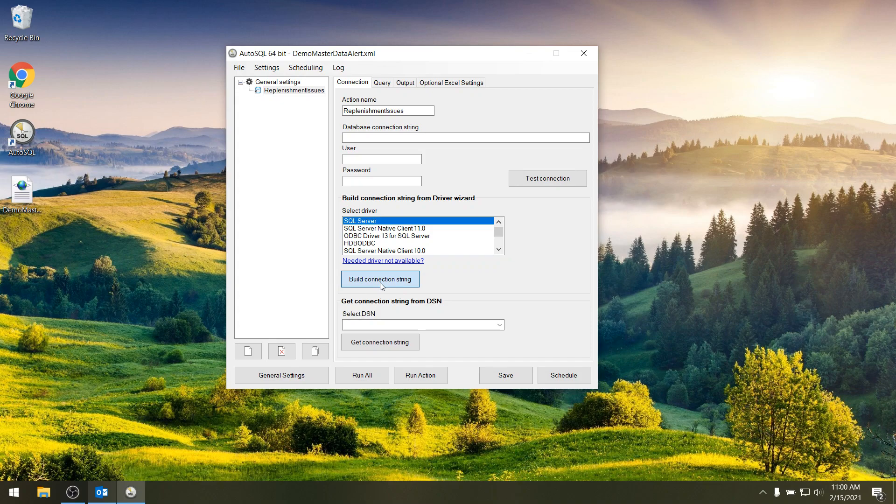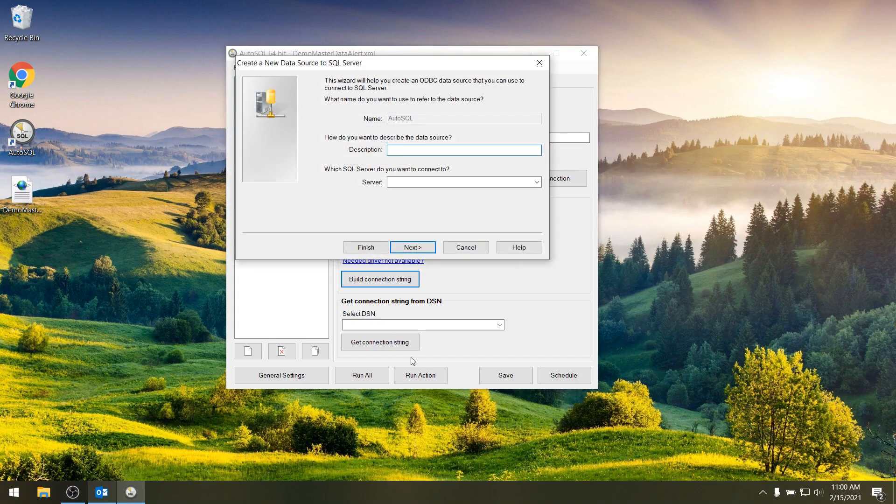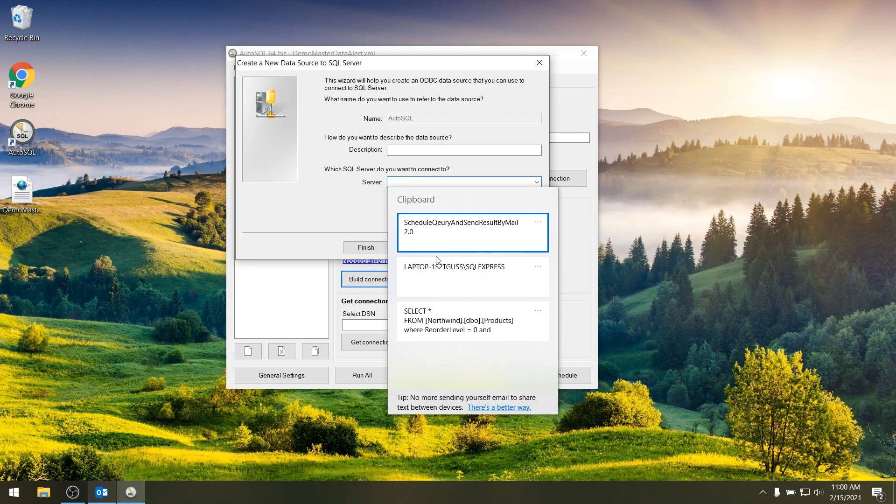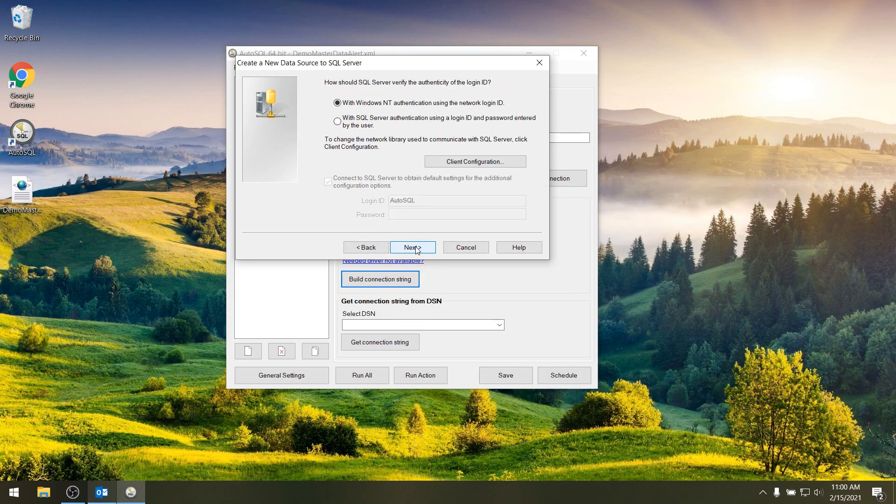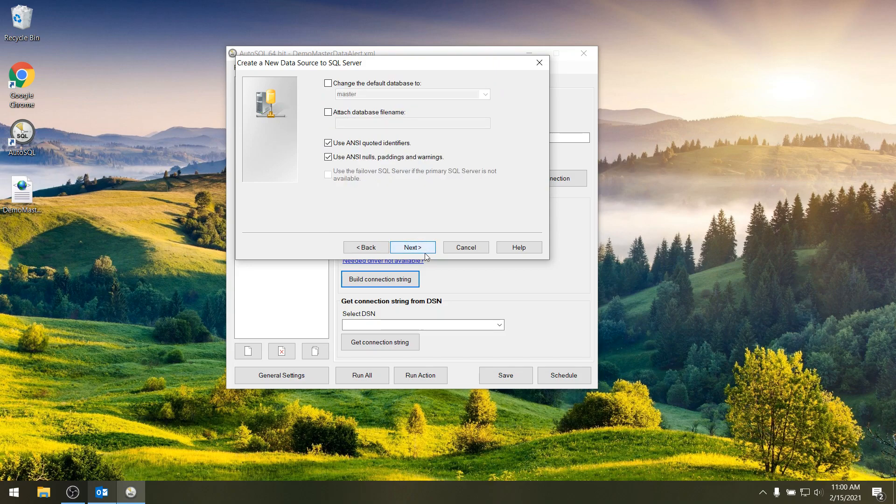So I'm going to build a connection string and then I'm going to end up in the wizard to connect to the database. So here I will put in my database server, I can put in my credentials if that needs to be changed,